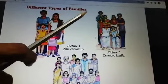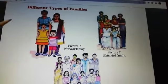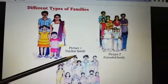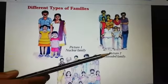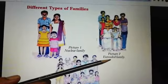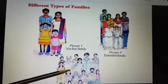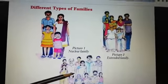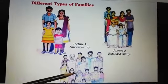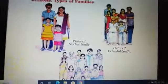Different types of families. Picture 1: Nuclear Family. Picture 2: Extended Family. Picture 3: Joint Families.